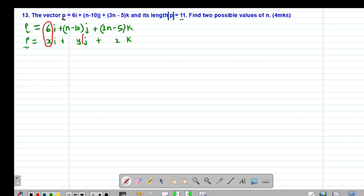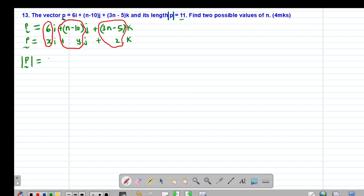Our value of y is going to be n minus 10. Then our value of z is going to be 3n minus 5. So remember, if you want to find the magnitude of P, the magnitude of vector P is always given by the square root of x squared plus y squared plus z squared.